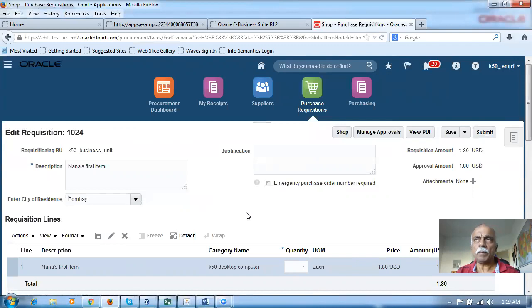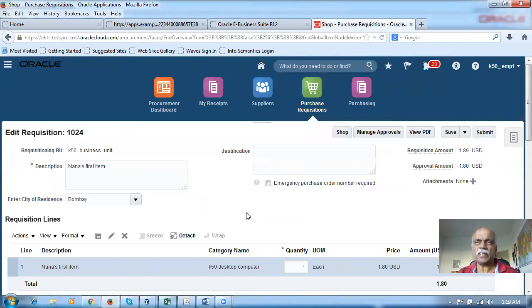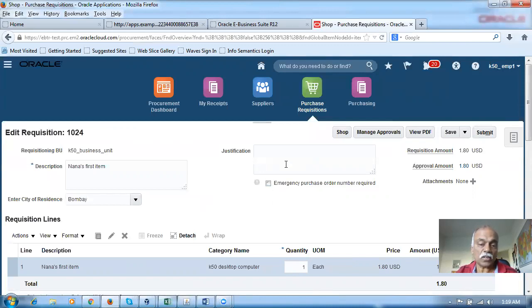Requisitions are more powerful when compared to EBS. In EBS we have only three methods of approval: one is position hierarchy, one is supervisor hierarchy, and one is AME. In Fusion there are six methods and the AME is embedded in the system, so no complex setups are required. The setups are very easy — anyone can do it. It is child's play as far as approval setup is concerned — easy, yet complex and powerful.